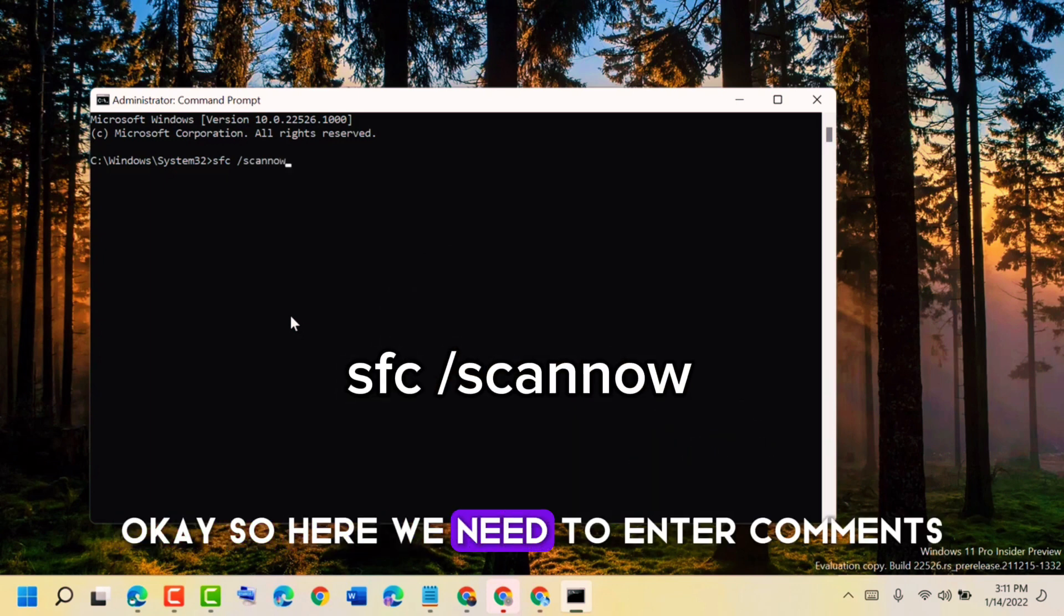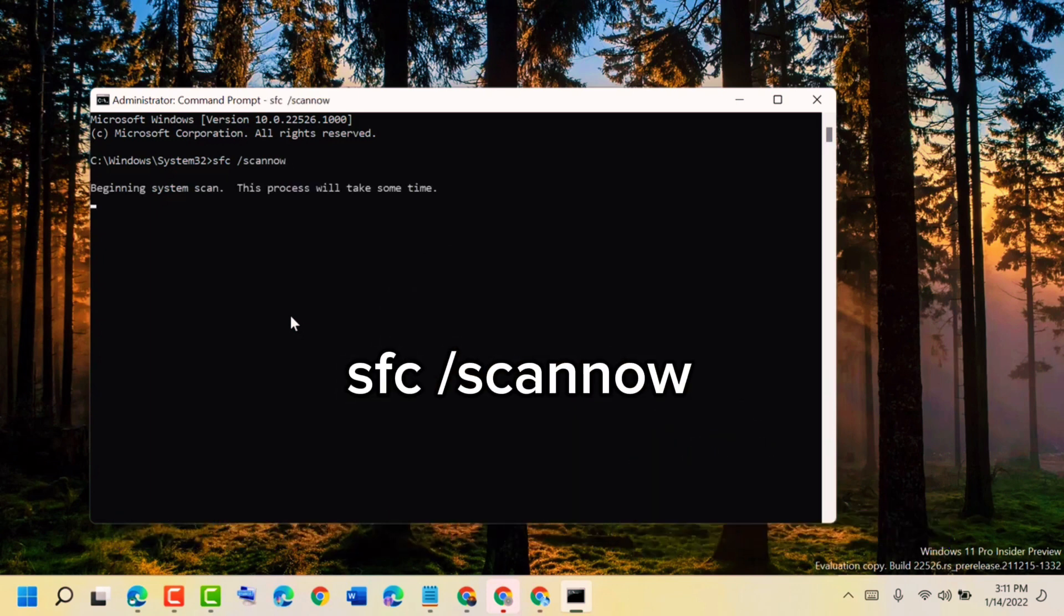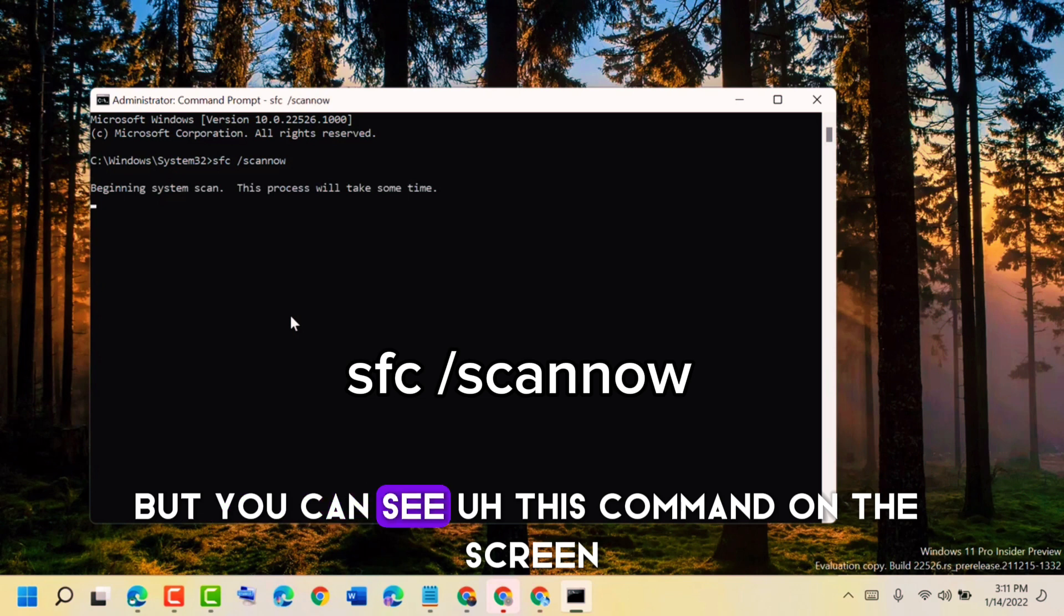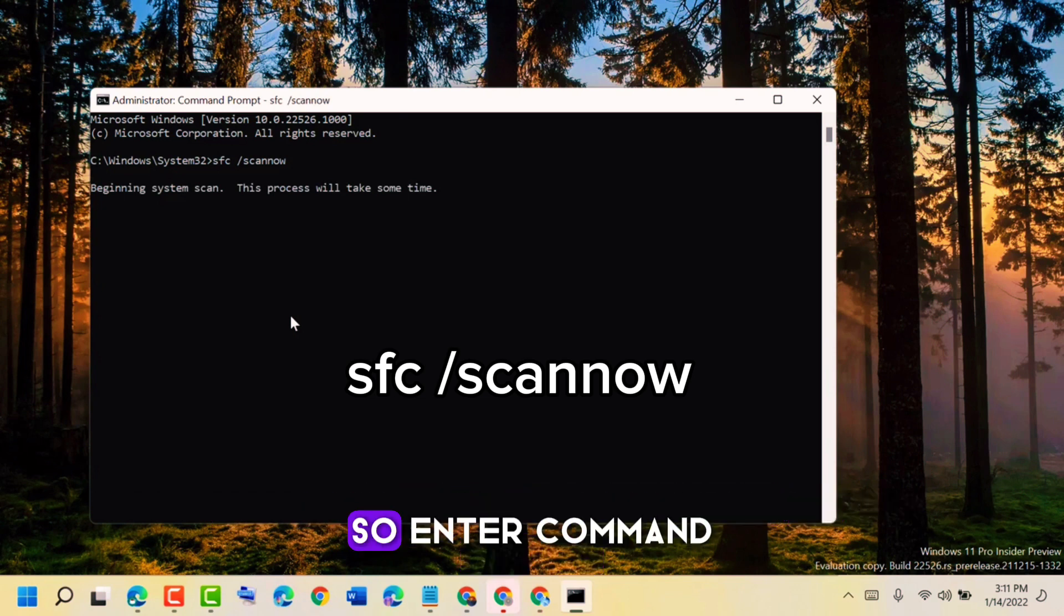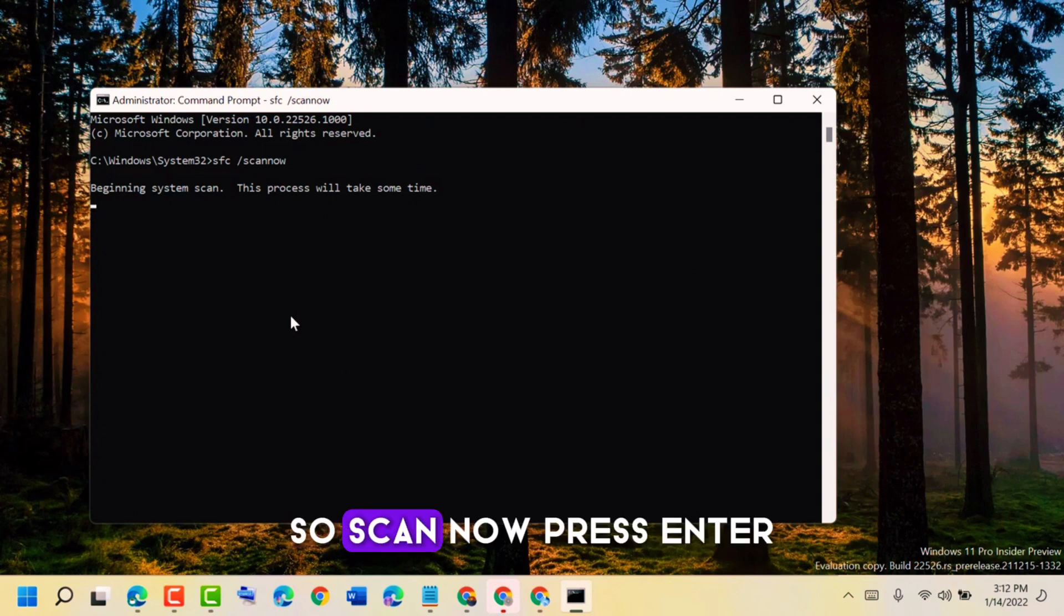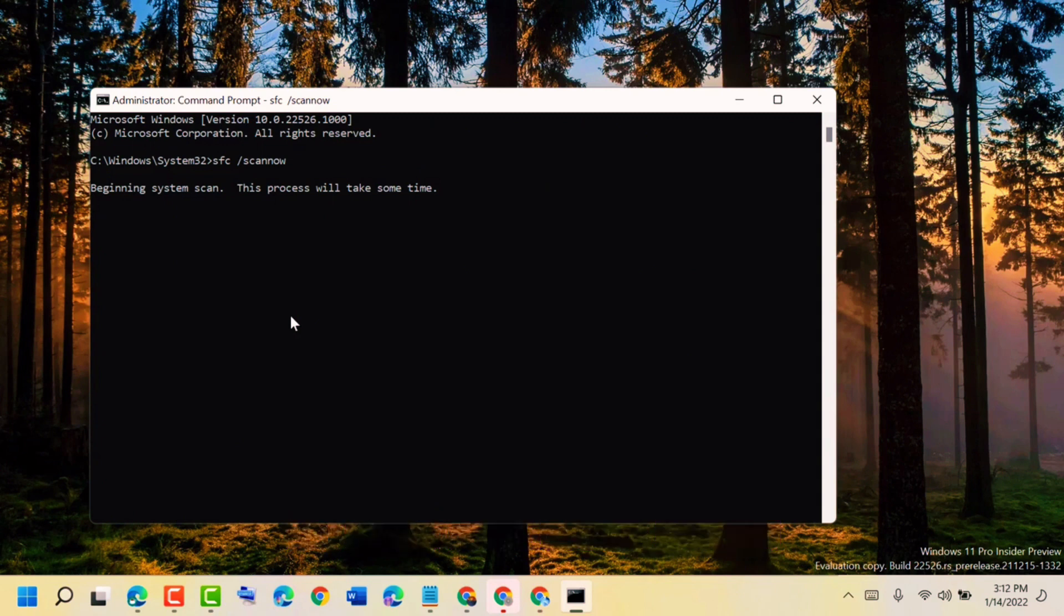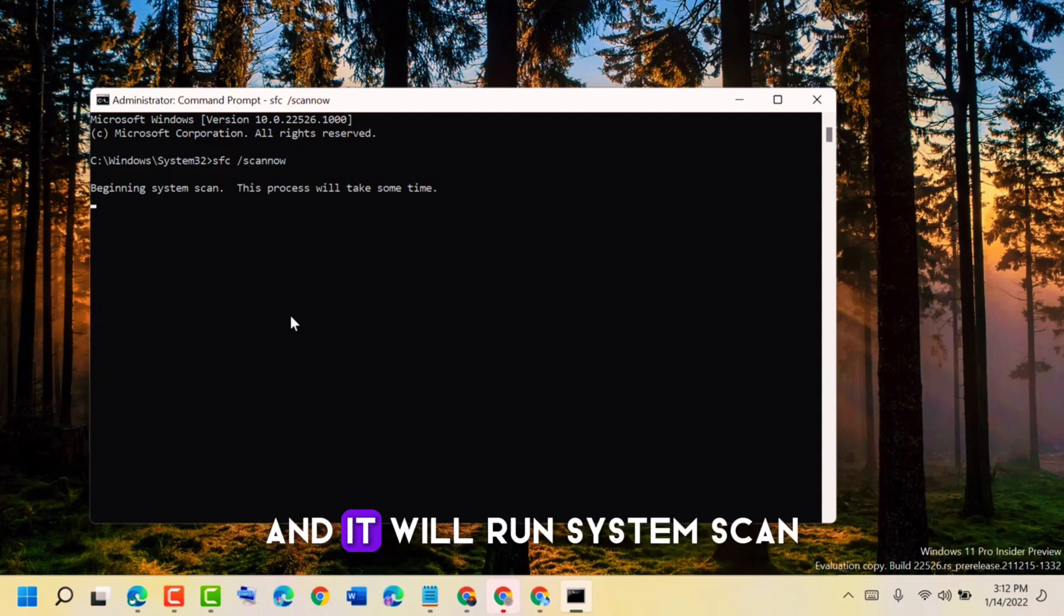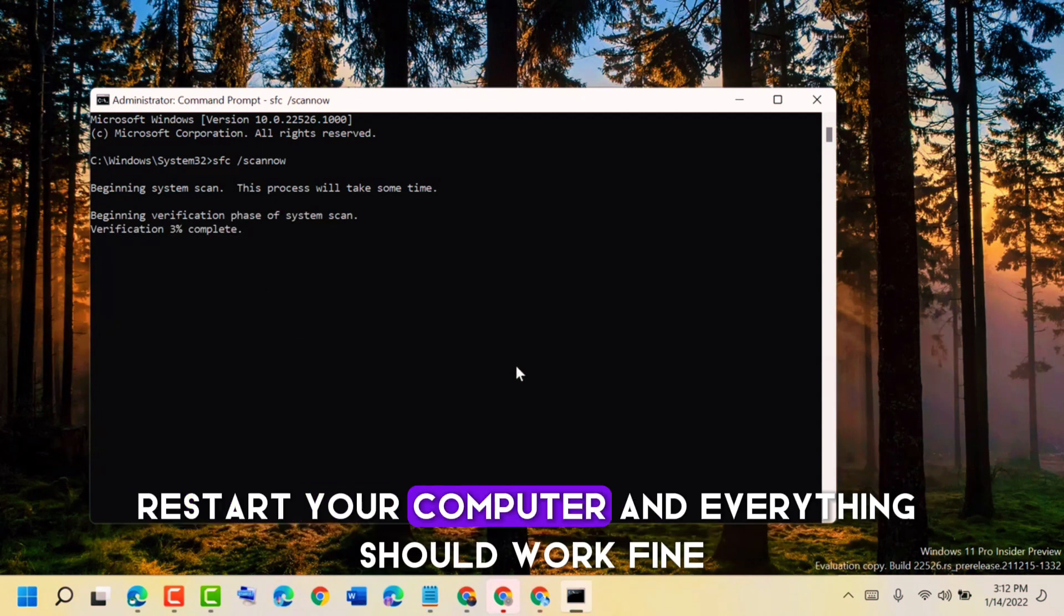Okay, so here we need to enter commands that you can see on the screen. Enter the command, press Enter, and it will run a system scan. Restart your computer and everything should work fine.